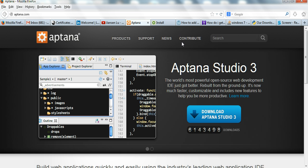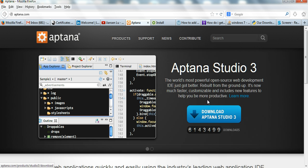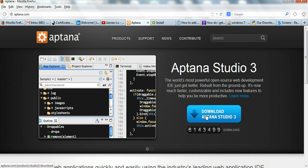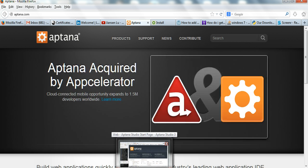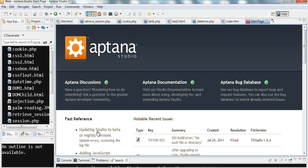You can see here, download Aptana Studio 3. You can download this one. It is an open source web development IDE. After I download this Studio 3 Aptana, I already downloaded it.